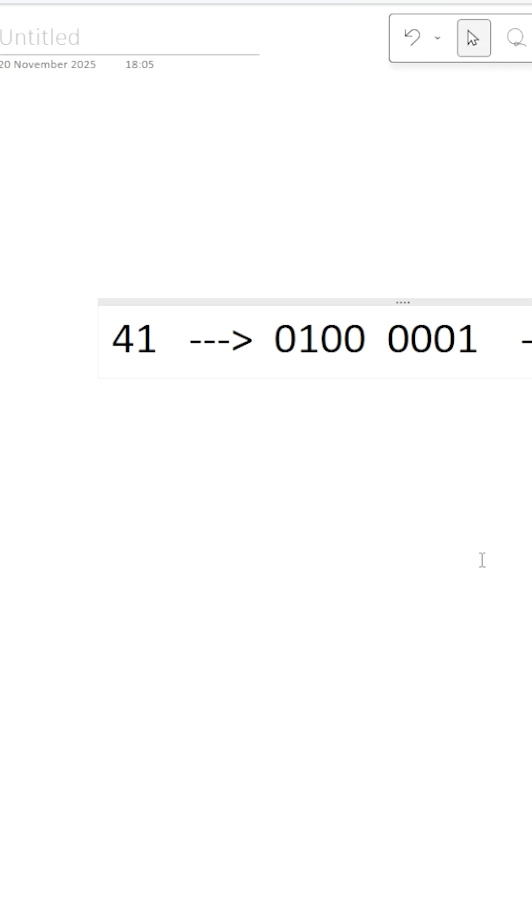Whenever you type capital A, instead of capital A, it is going to store the binary value of 65. This is what happens in our computers.